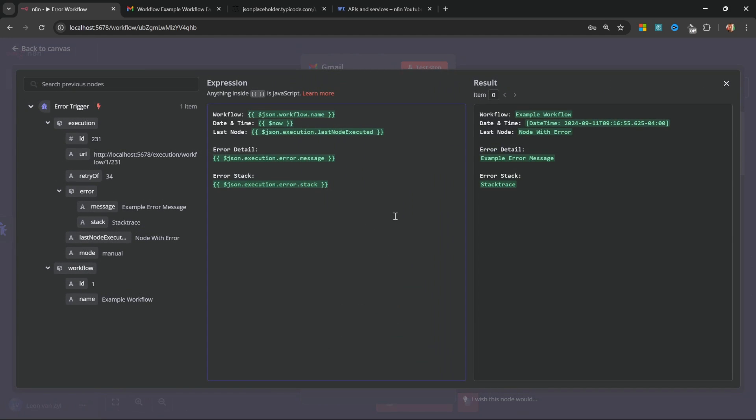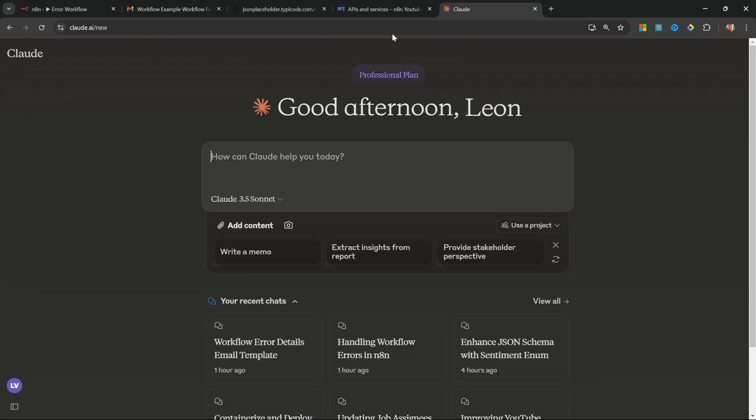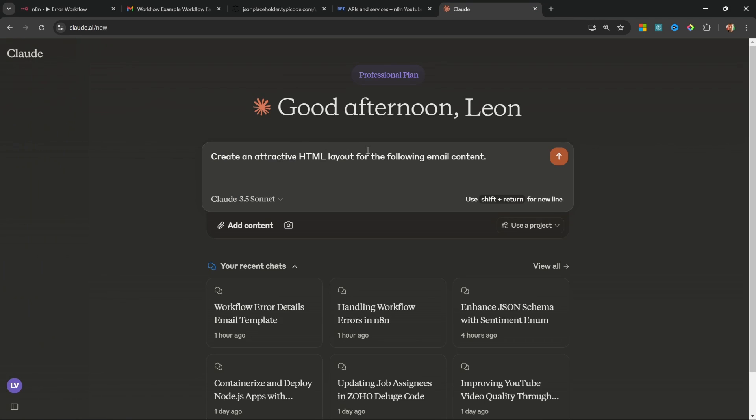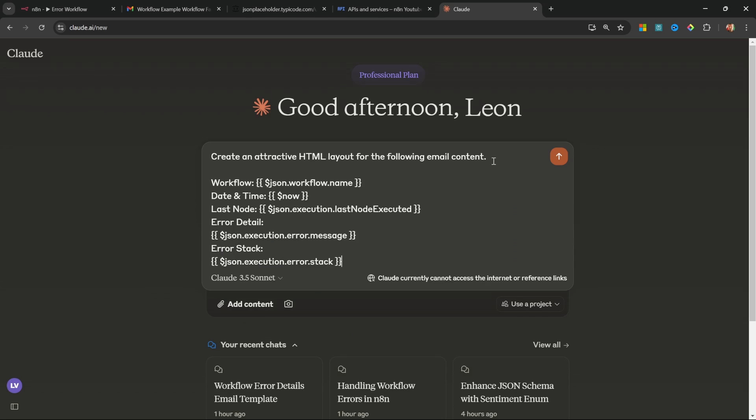So what we can do to nicely format this is to copy all of this text and then open up something like ChatGPT or Claude, and then simply ask it, create an attractive HTML layout for the following email content. And I'll paste in all the text from N8N. Let's run this, go ahead and copy this code, and then replace all of this in N8N.